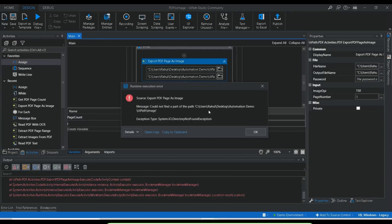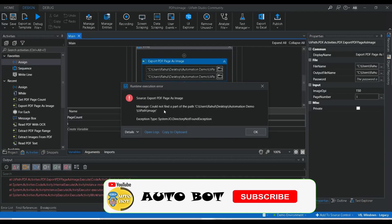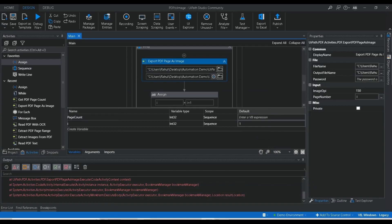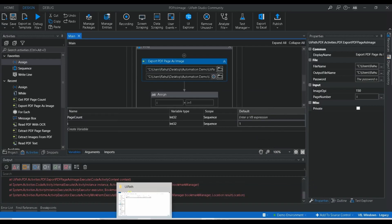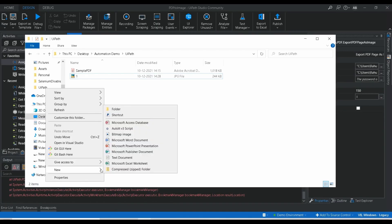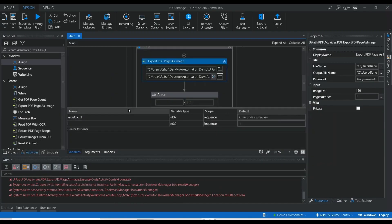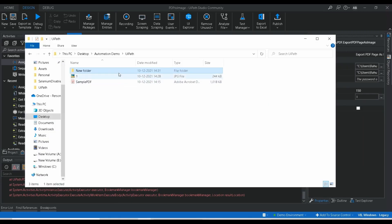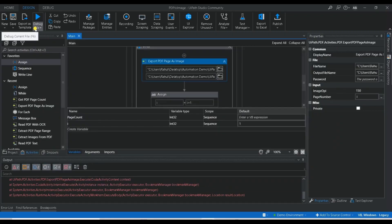There's an error: 'Could not find path — Demo UiPath image'. The folder doesn't exist yet. I'm going to create a new folder with the name 'image', then re-execute.